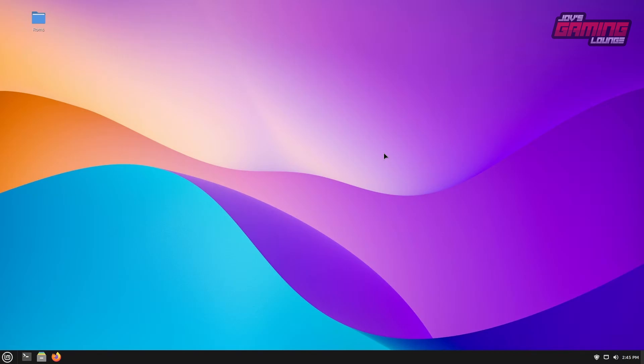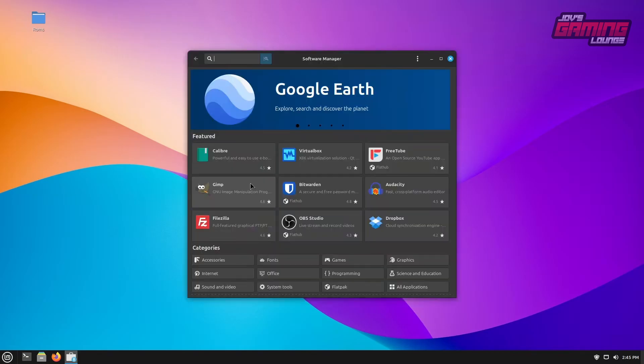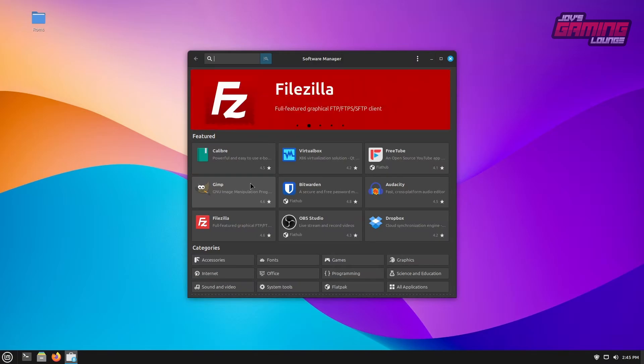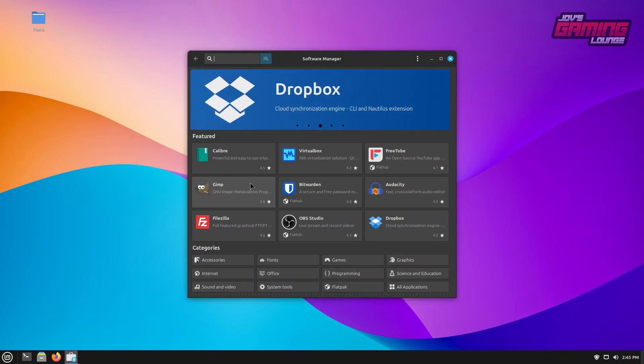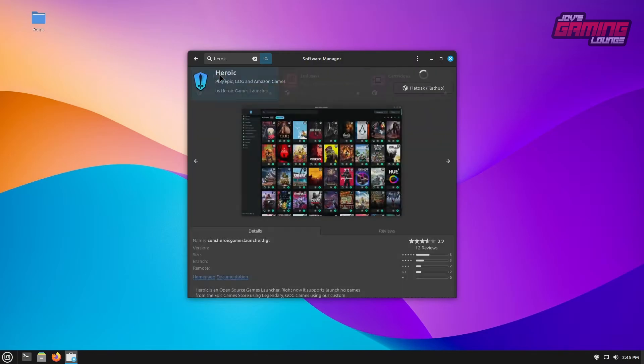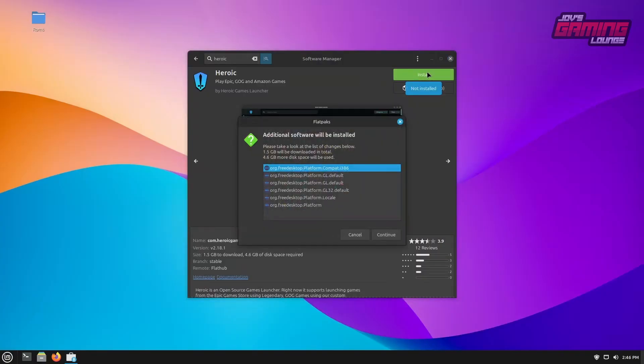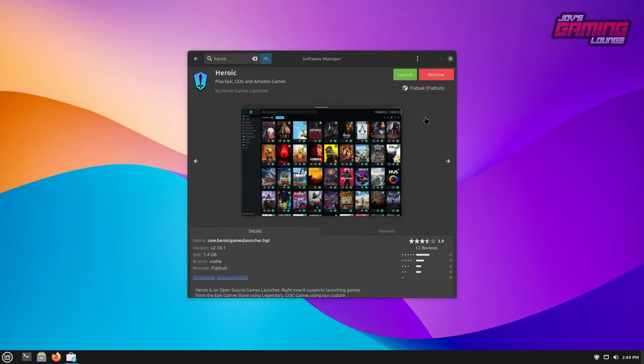The first thing I'm going to do is open up our software manager. However, if you're comfortable using the command line, you can also get the application from there as well. We'll type Heroic in the search box and we're going to go ahead and get this Flatpak application installed. Once Heroic is done downloading, we can go ahead and launch it from here.